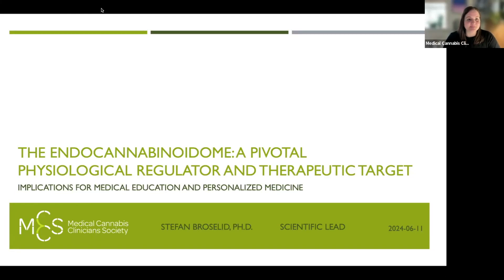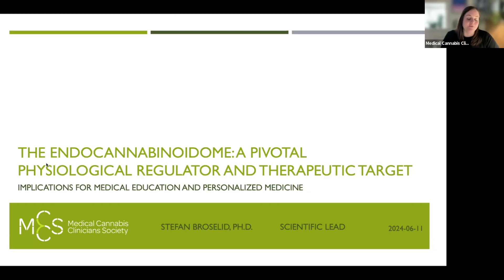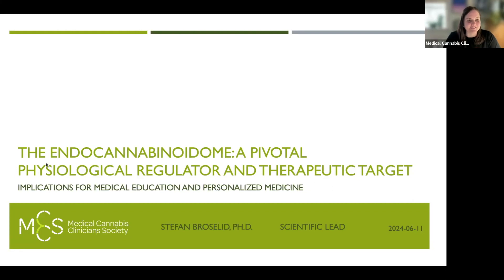Thank you for joining us today. It's my pleasure to introduce Stefan Braselid coming to us from New Malmo in Sweden. Stefan is the scientific lead for the society and today is going to be talking about the endocannabinoid system. This is the companion webinar to a new paper that he's written, and we'll be sharing that with you along with the recording over the next couple of days. Throughout the presentation, if you have any questions please use the Q&A function, and we'll come to questions at the end.